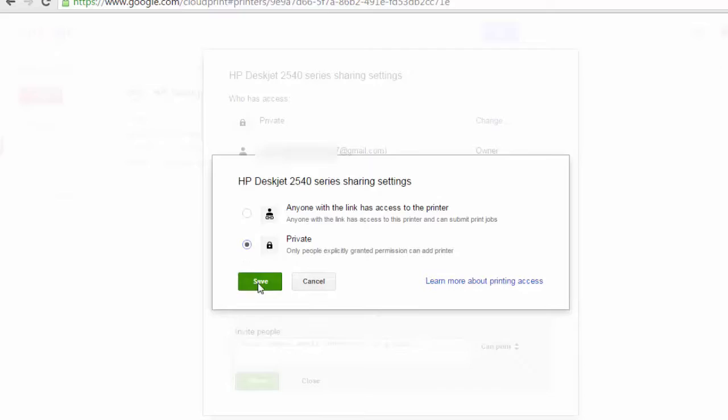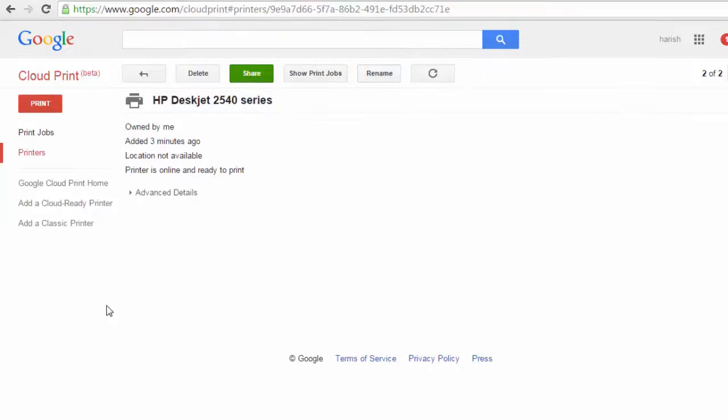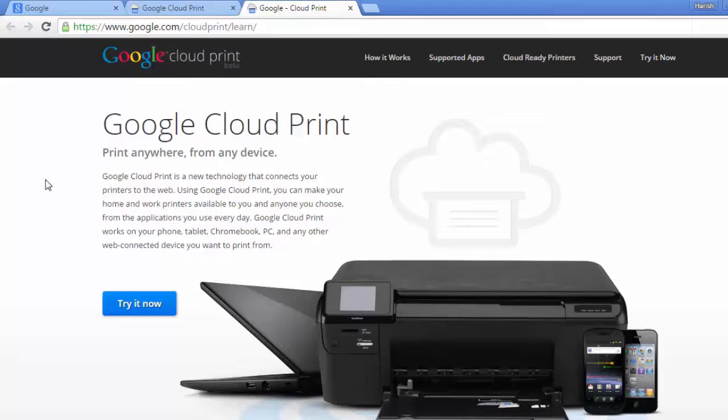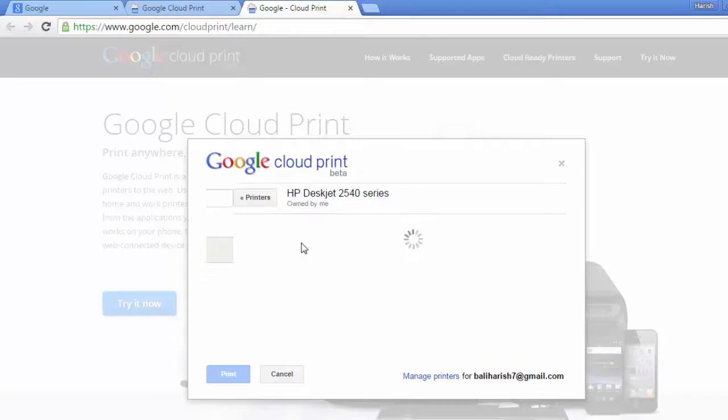Close. You can also rename the printer if you want to. Google Cloud Print home. Let me open this in another tab. Open link in new tab. It allows you to take print from anywhere and from any device. It makes your home and work printers available to you and anyone you choose. You just need to click on this try now button and select the printer and print it.